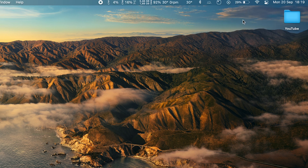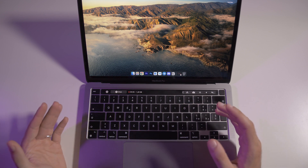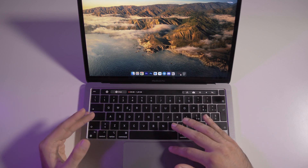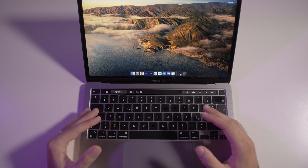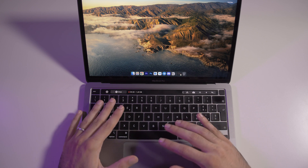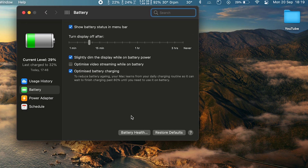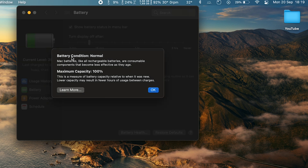Another useful thing to check on your MacBook is the battery status — it's important to check every now and then, especially if you bought a used MacBook or have been using it for a few years, because the battery won't stay the same over time. You just click on the battery icon, go to Battery Preferences, and click the Battery Health button. You can see your battery condition. Mine says 'Normal' and the maximum capacity is still at 100% because it's pretty new — but in a few months I'll need to keep an eye on that number.